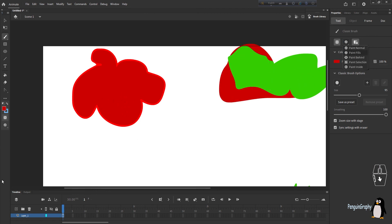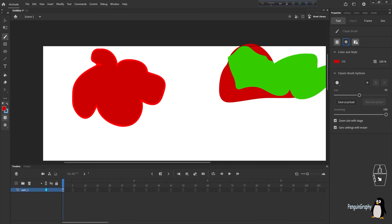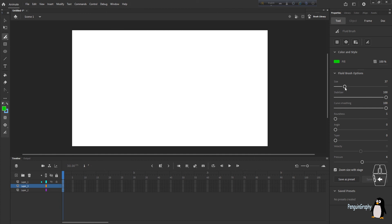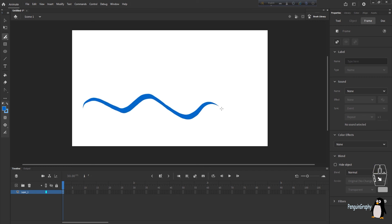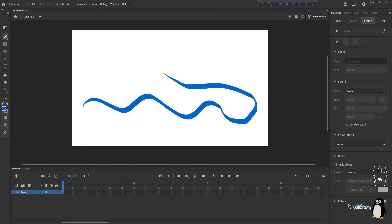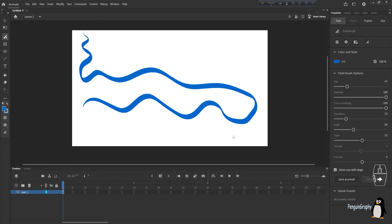Now let's look at the Fluid Brush tool — it's a very interesting one. Select a nice blue color and draw anything. The fluid brush looks so unique and artistic, almost like a genie coming out of somewhere. It is more like a greasy, liquid kind of brush tool which helps to draw watery kinds of paintings.